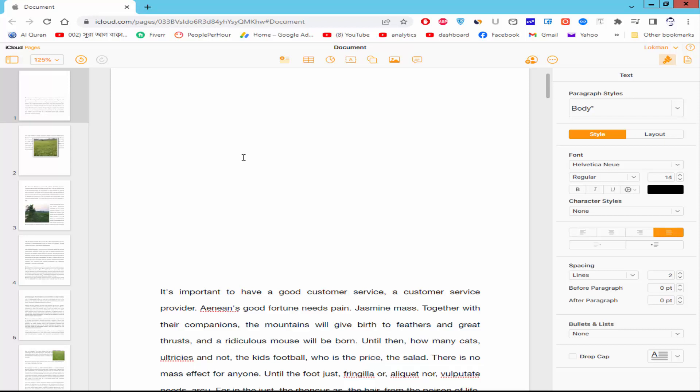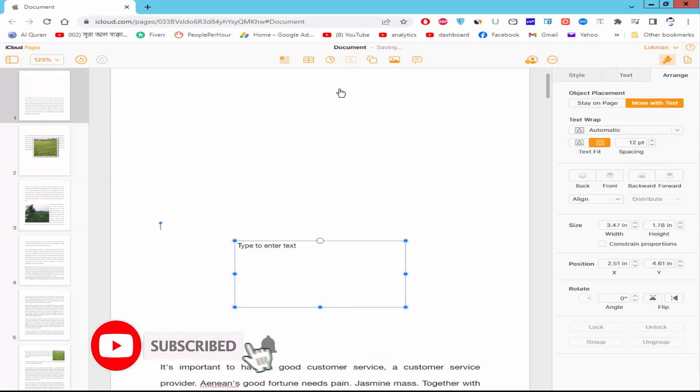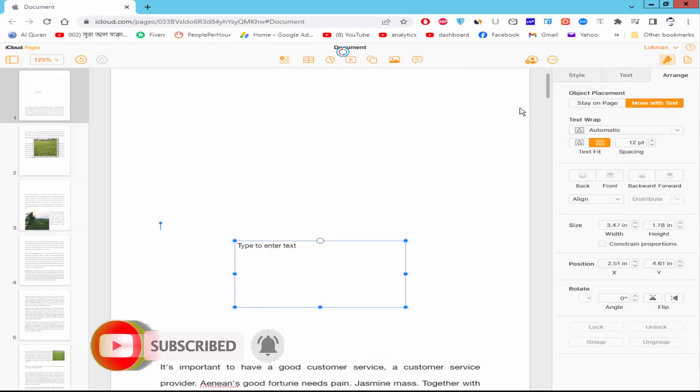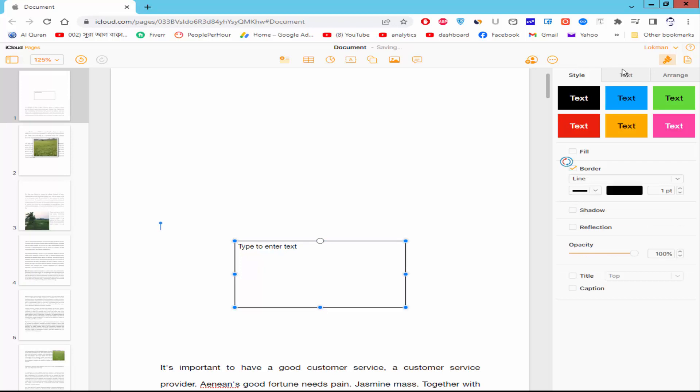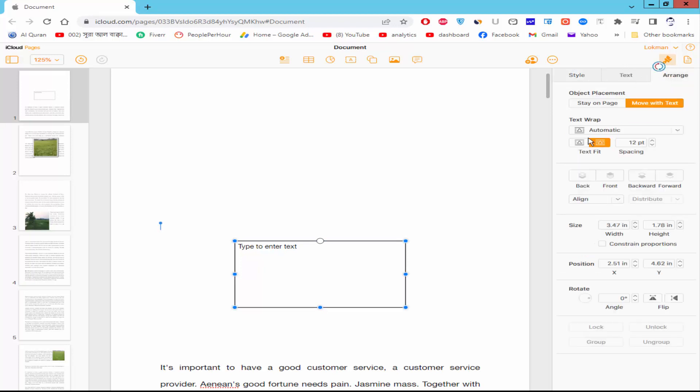Firstly, inside the text box, click the text box icon and add the text box border. Go to the style option and checkmark the border. Wrap the text box.